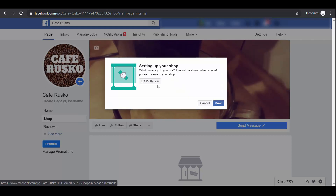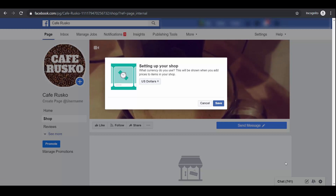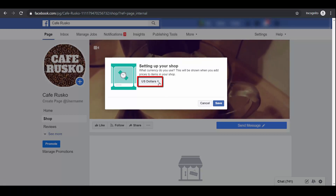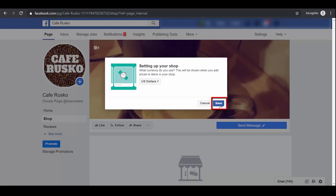Next, choose your currency. You can choose other currencies other than US dollars from the drop-down menu. Then click Save.